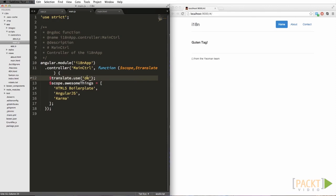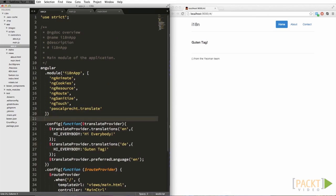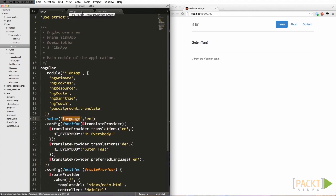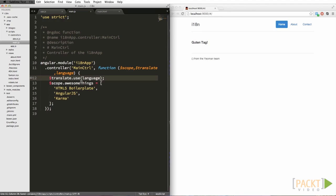Let's try and create a value on the app — something you might put in your script tag on the page — called 'language'. We're now setting a global value on the app called 'language', and we can take this and use it here by injecting it as a dependency. And now we're back to English again. Easy peasy.